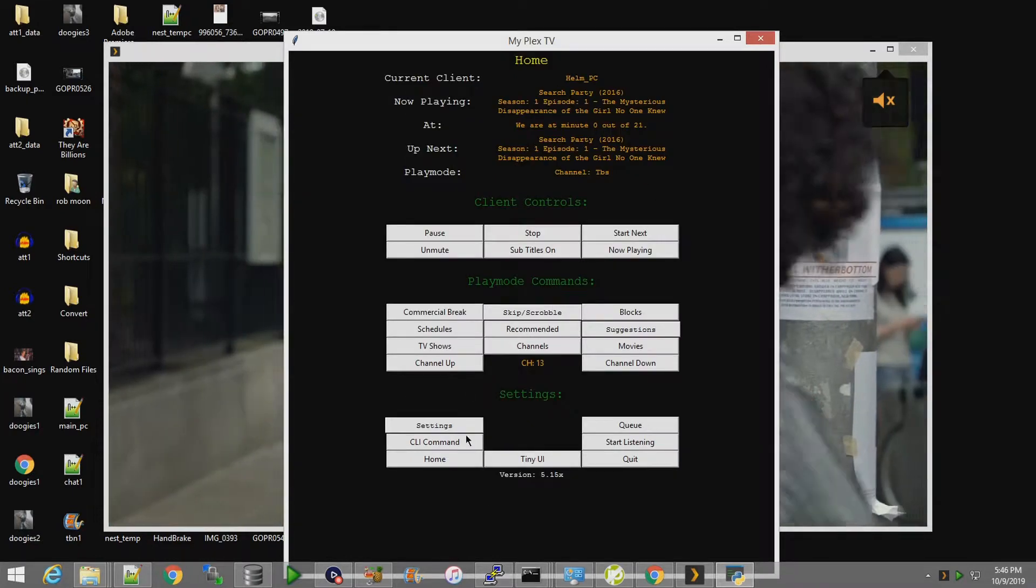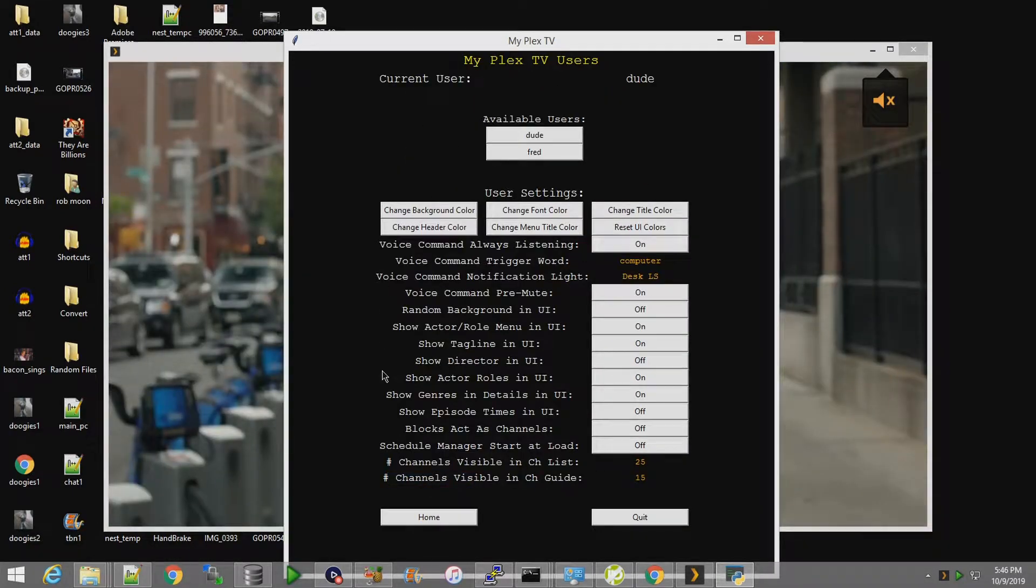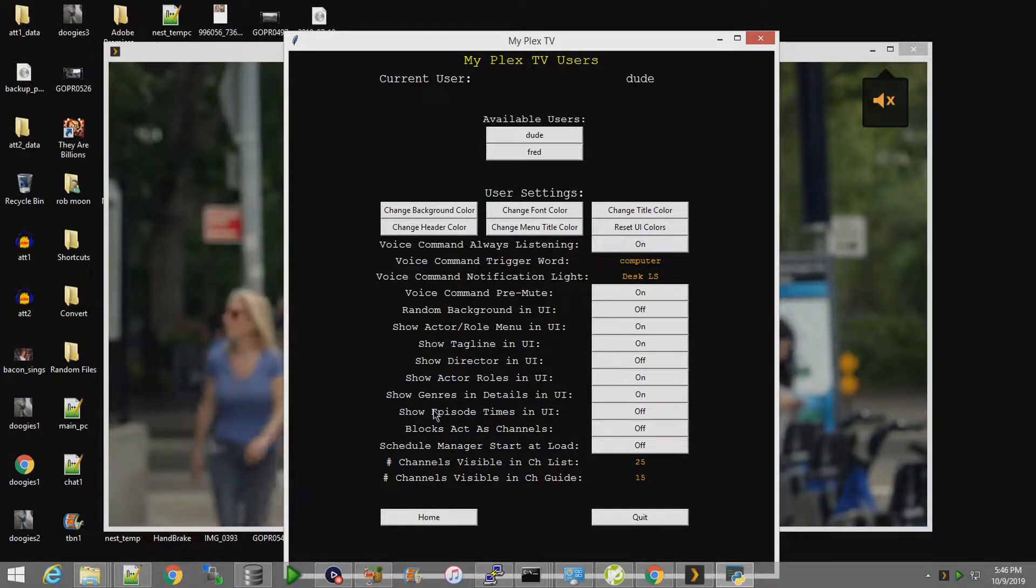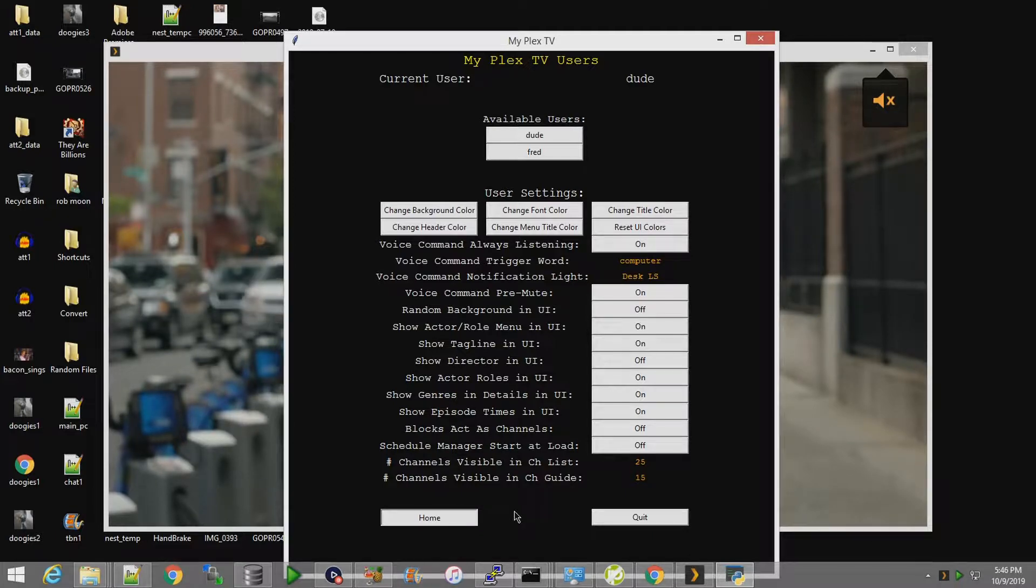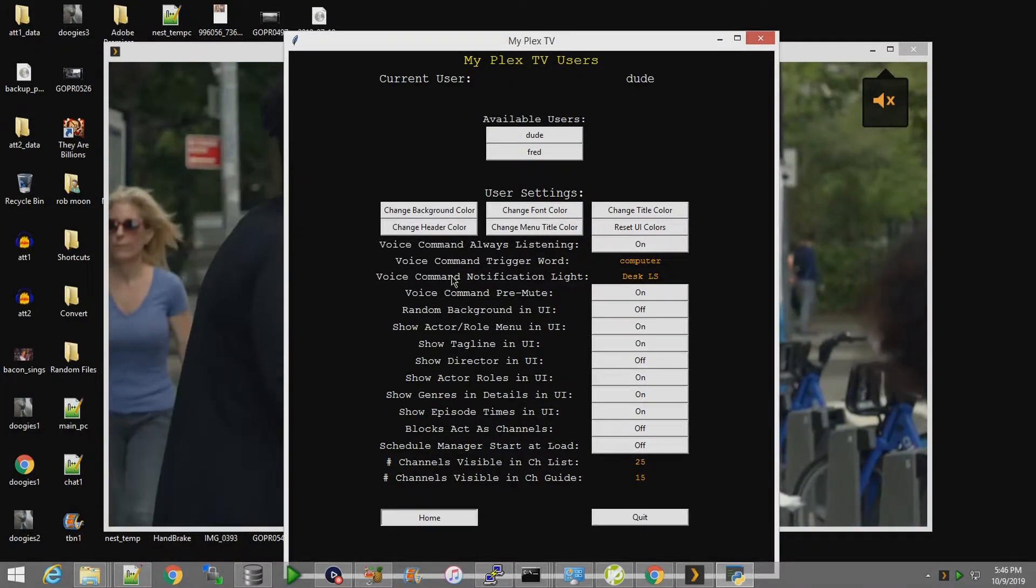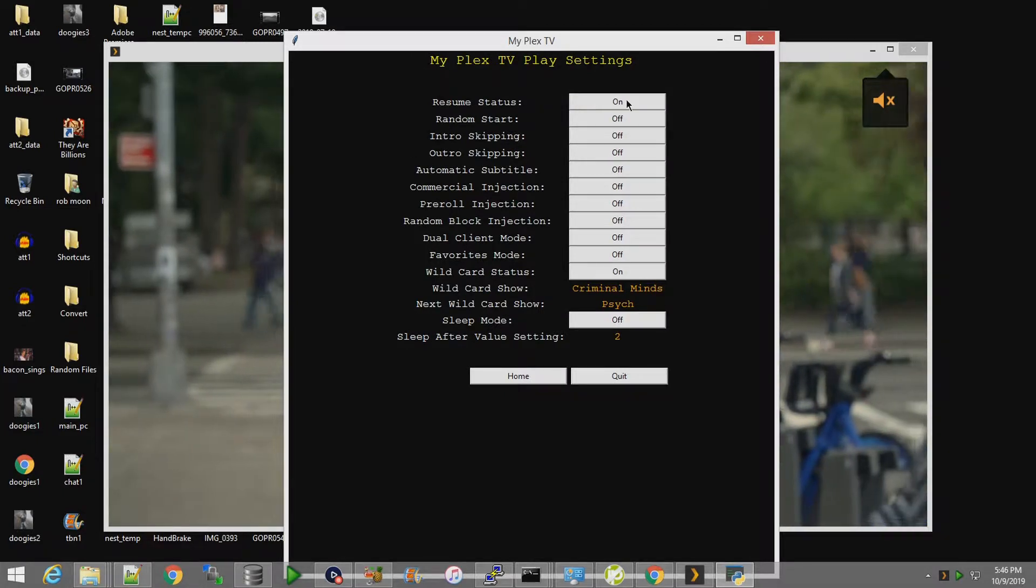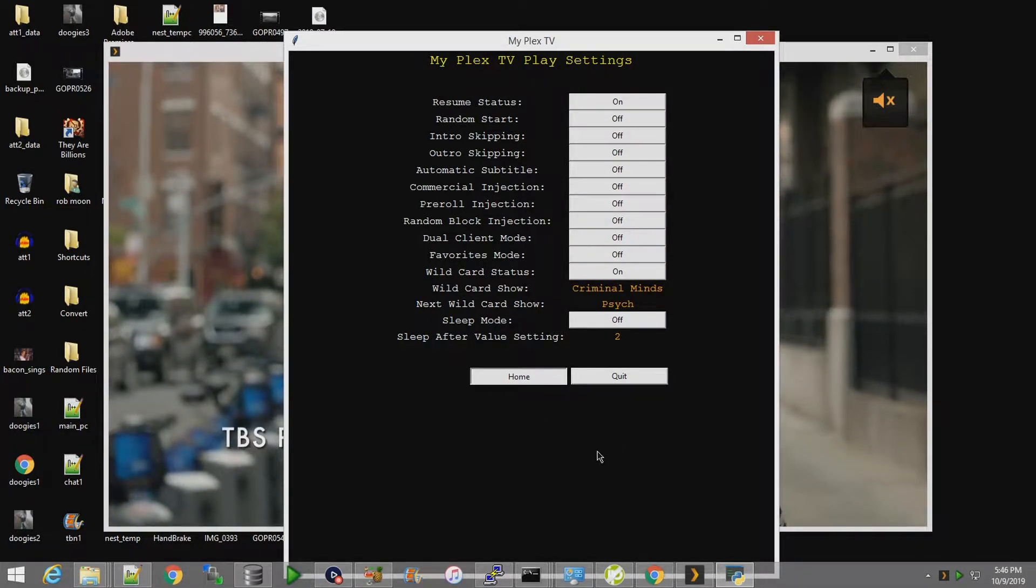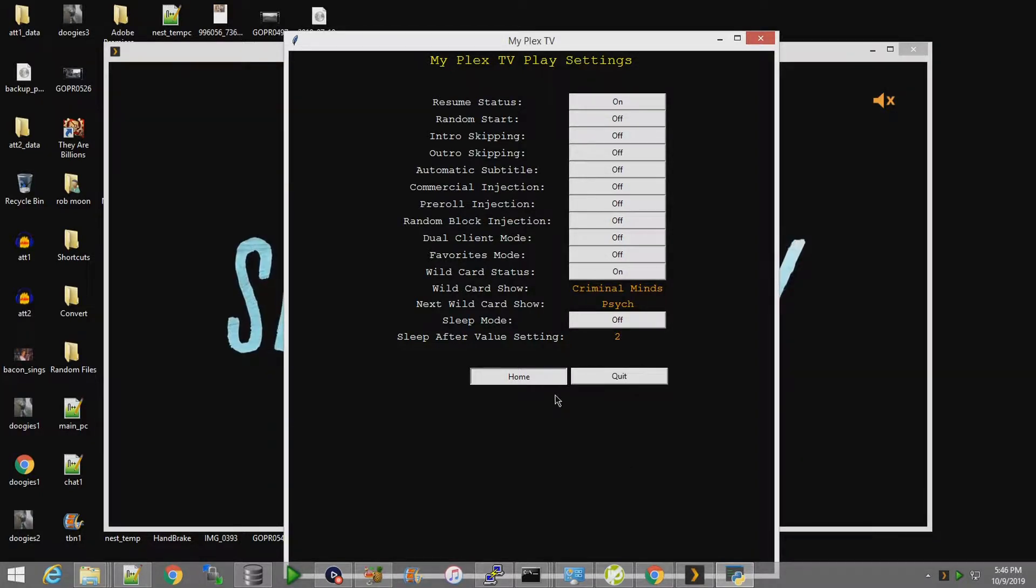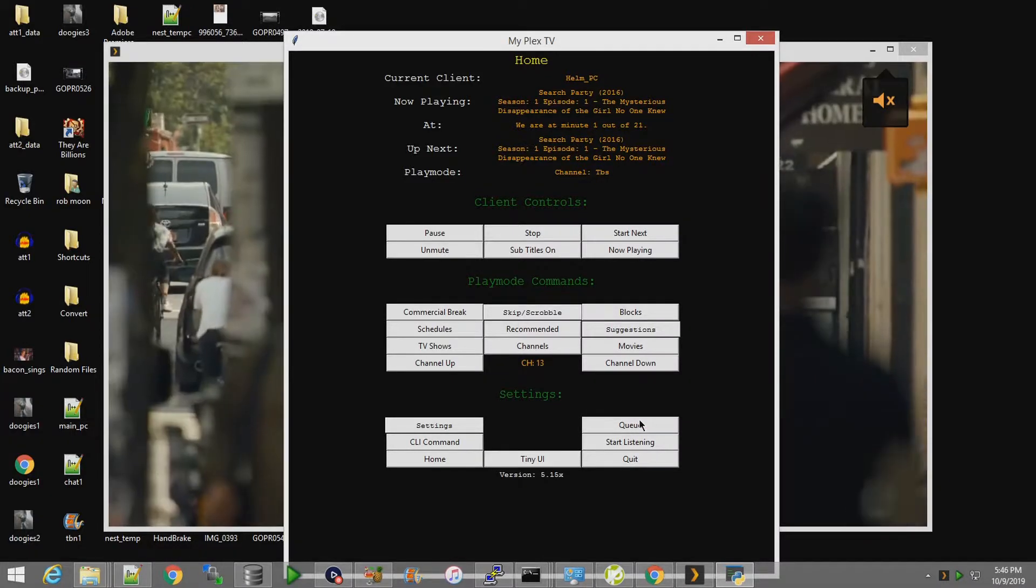The reason I show that, while not obvious, is in user settings. Show episode times - which used to be on by default - slows things down because it's relative to resume status. When resume status is on, it'll calculate the times based on how much time you have left in a particular episode.